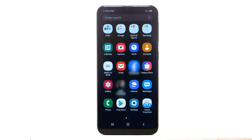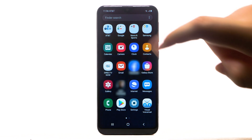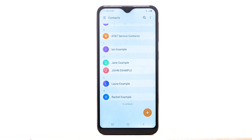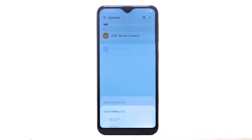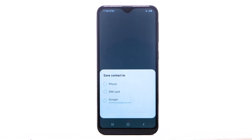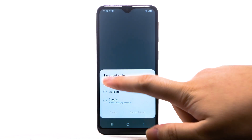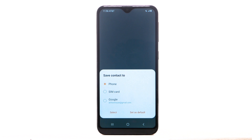Swipe up or down from the center of the home screen to access the Apps tray. Select the Contacts app. To add a contact, select the Add icon. Select the desired location to save the contact to, then select Select or Set as Default.